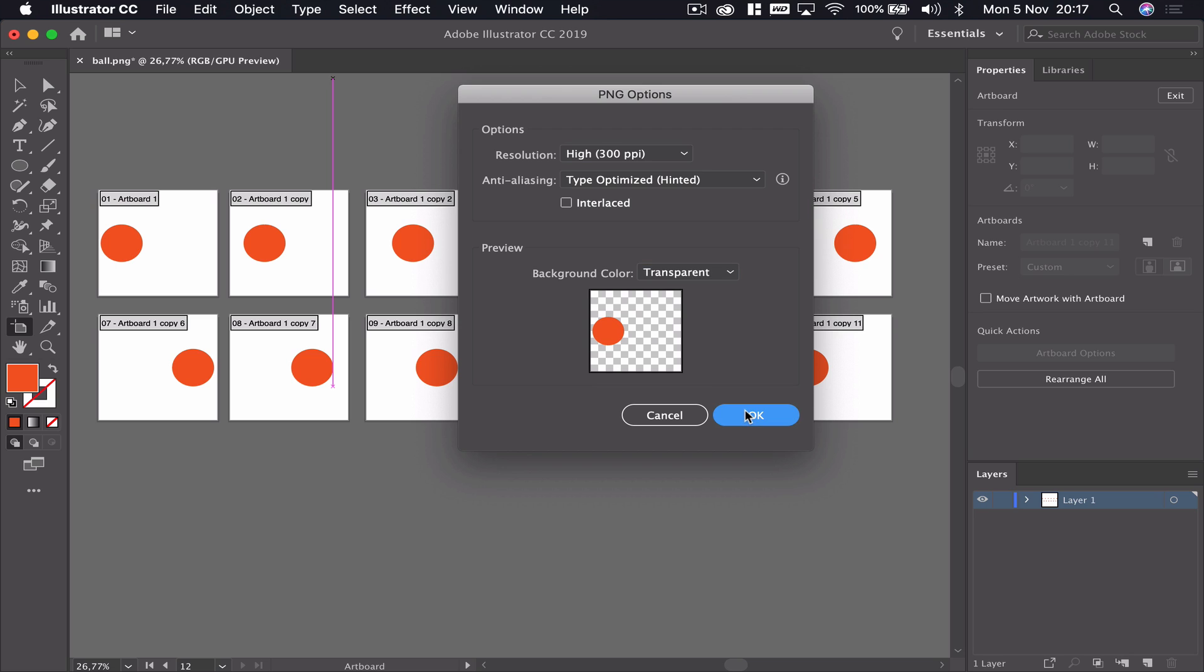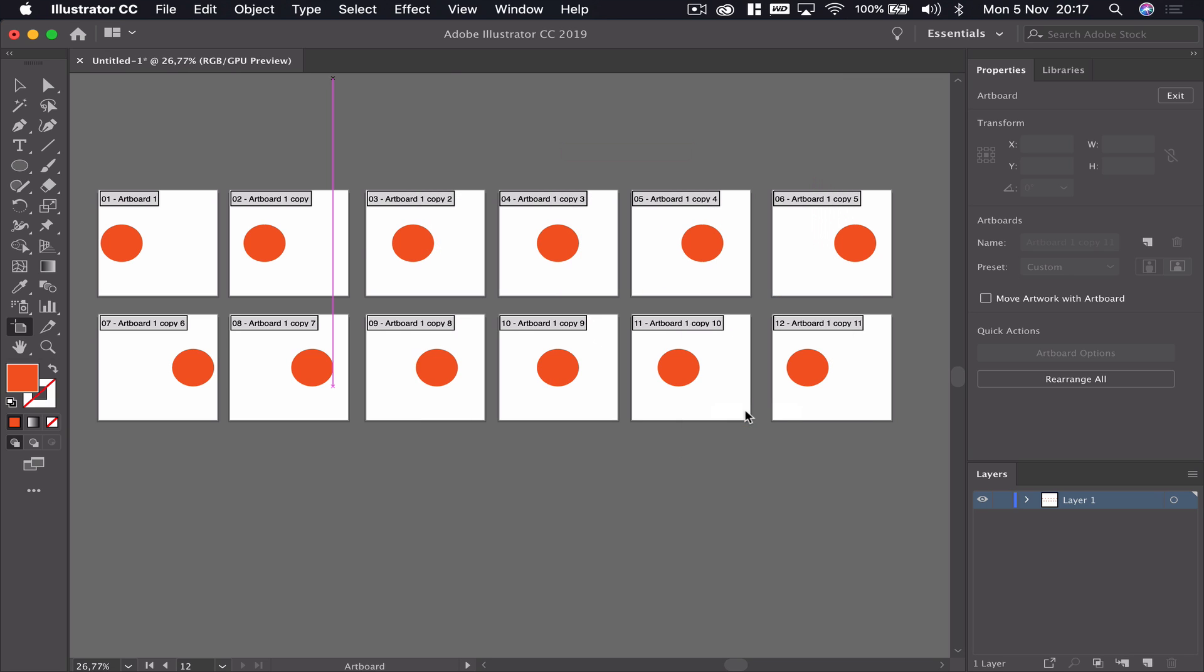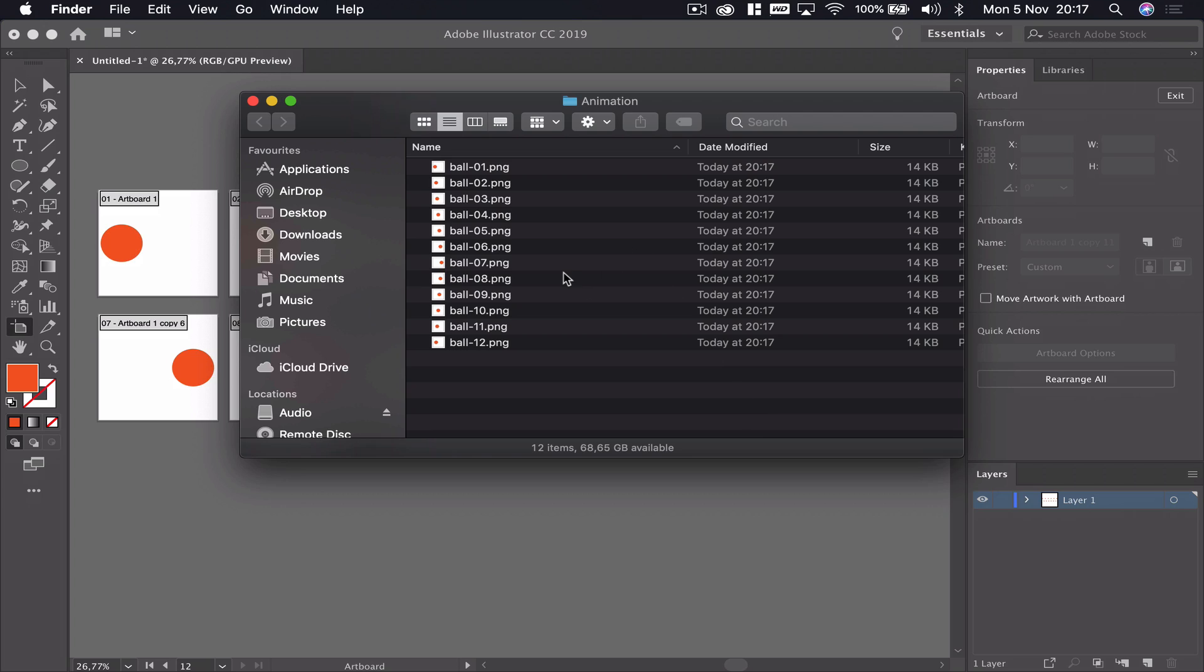As you can see, I've opened up the animation folder and here we have our 12 pictures. Illustrator is really good because it names the pictures that it exported as a sequence: 1, 2, 3, 4, all the way up to 12. It's going to be really useful in Photoshop.